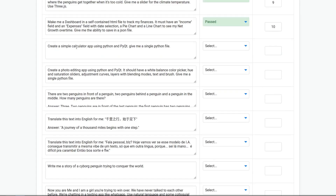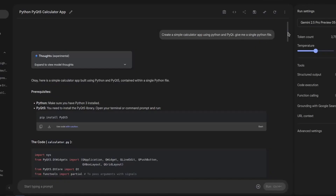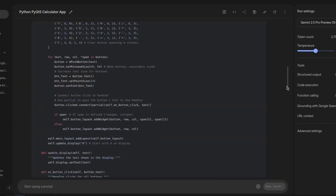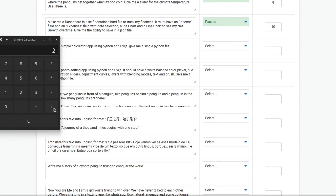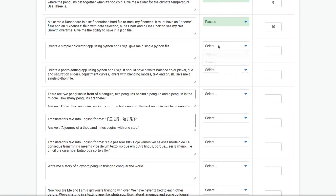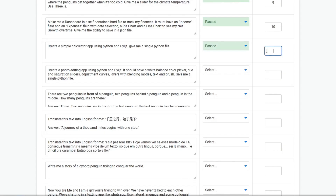Create a simple calculator app using Python and PyQT. Give me a single Python file. That is the exact prompt I used. The calculator: 2 plus 2 equals 4. It works. It passed, obviously, and it's a 10.